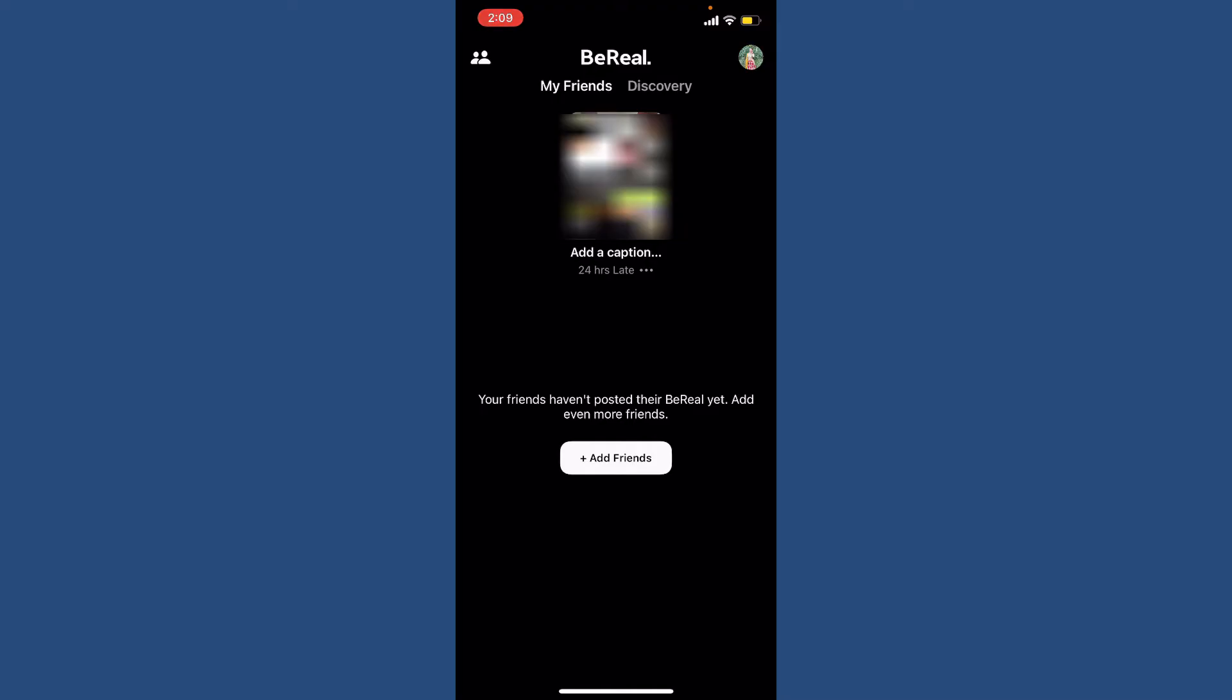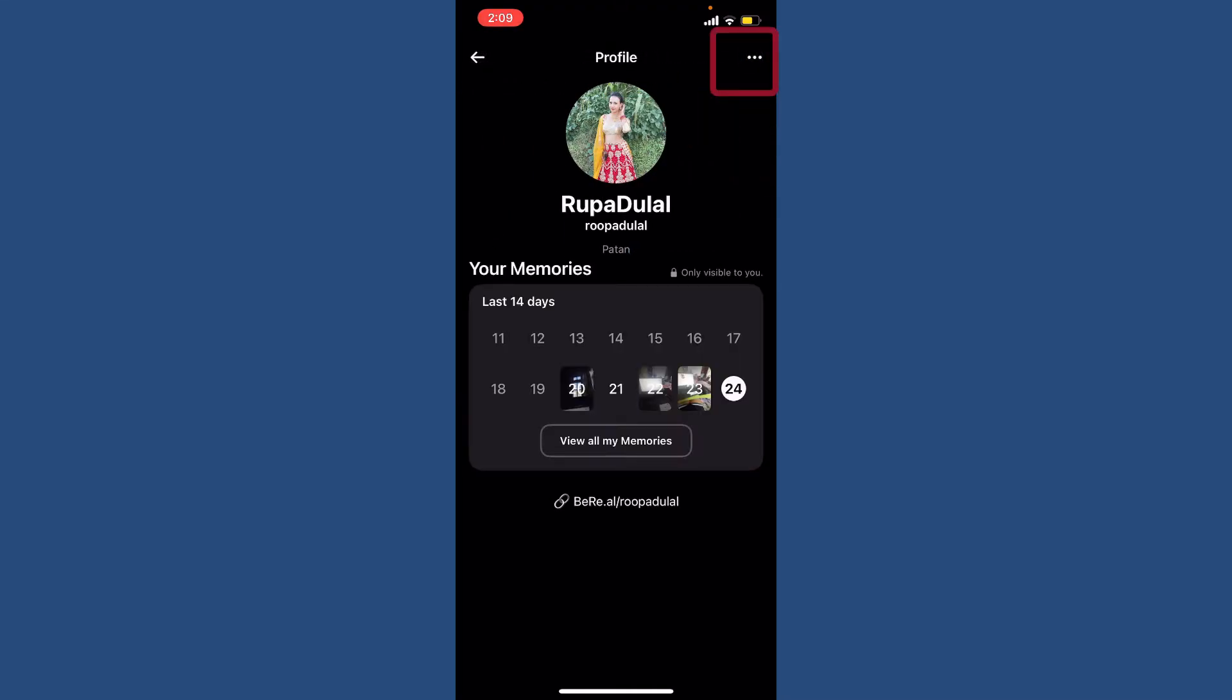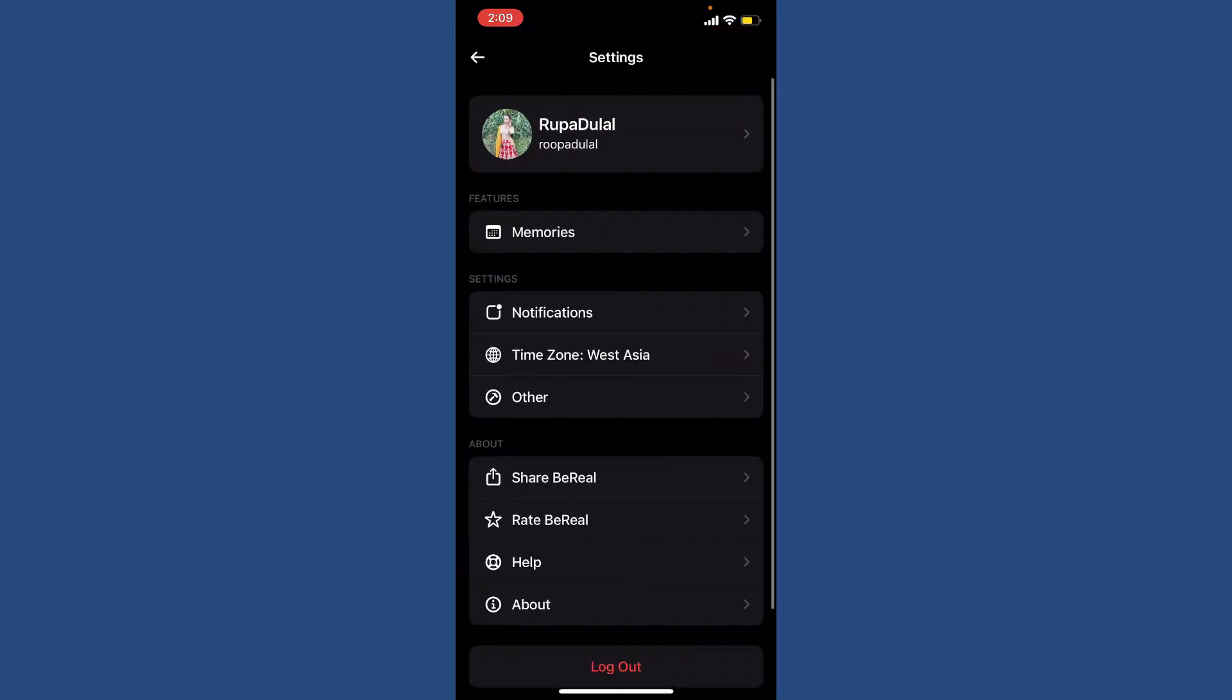From the main home page, tap on your profile icon in the top right. Now click the three dots at the top right-hand corner from your profile page. From the settings menu, tap on Help at the bottom.